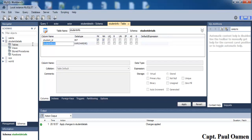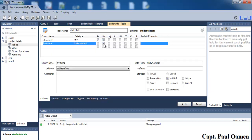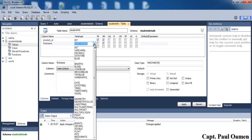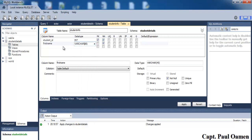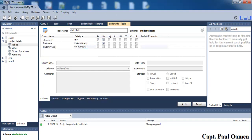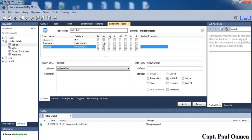The next column is 'first_name'. I'll check the NOT NULL constraint so the first name must be entered. The data type here is VARCHAR, which means character and can include numbers and so on. I'll use the same data type for the next column, which is 'surname', and I'll also make sure a value must be entered for that.